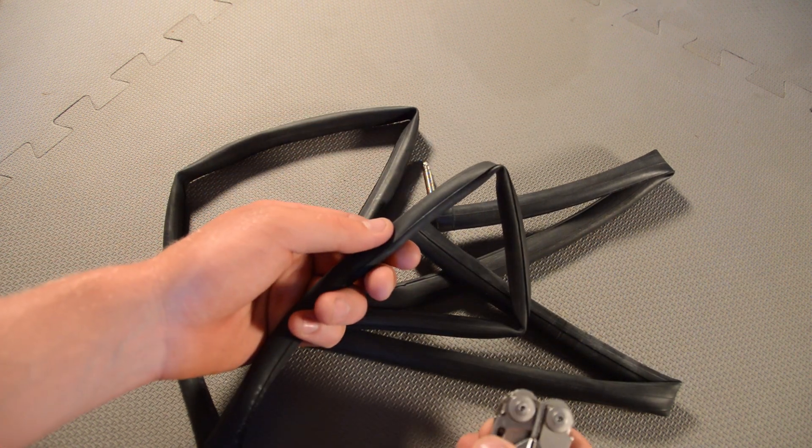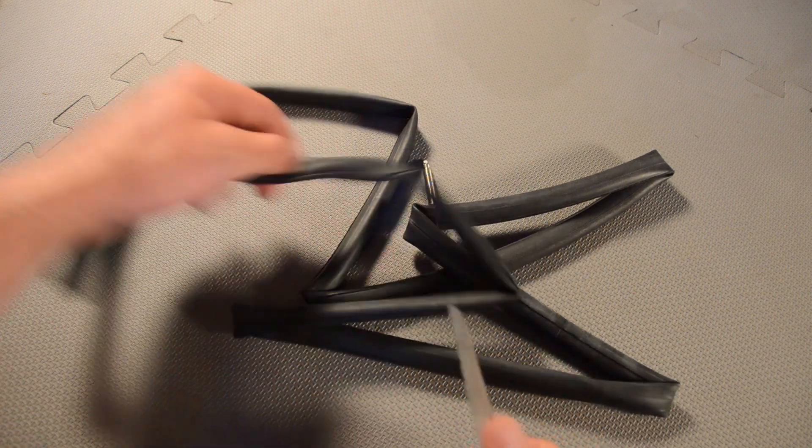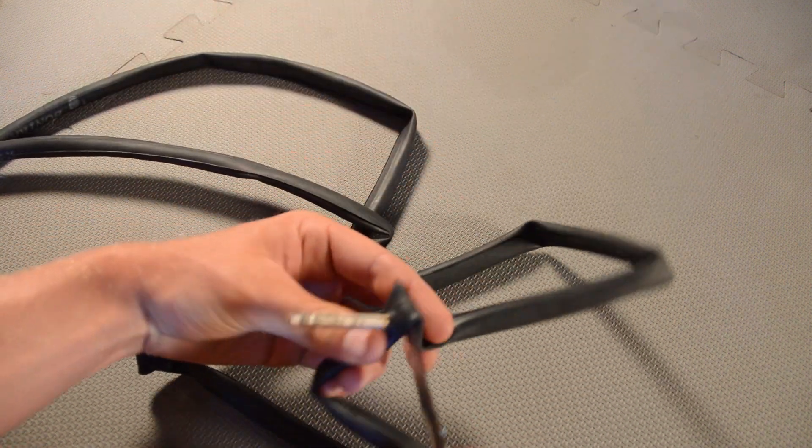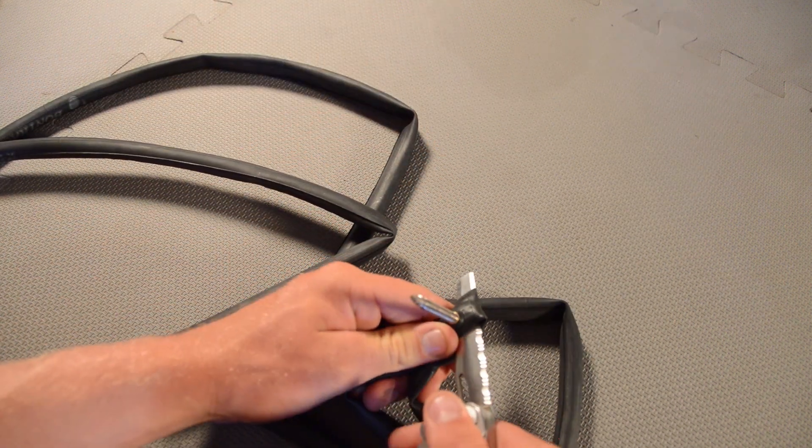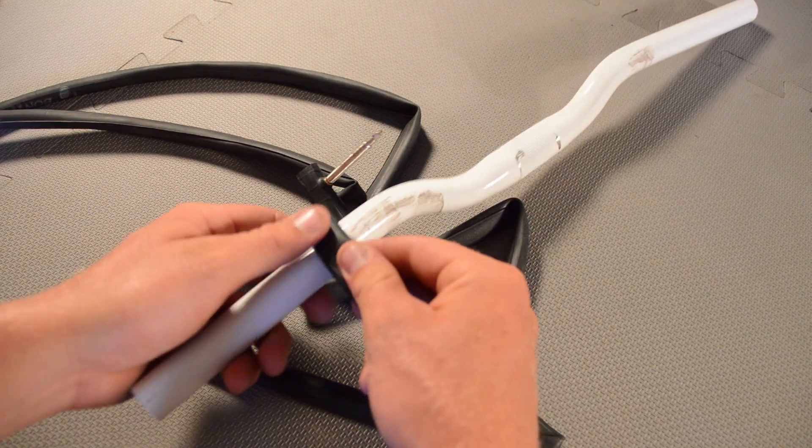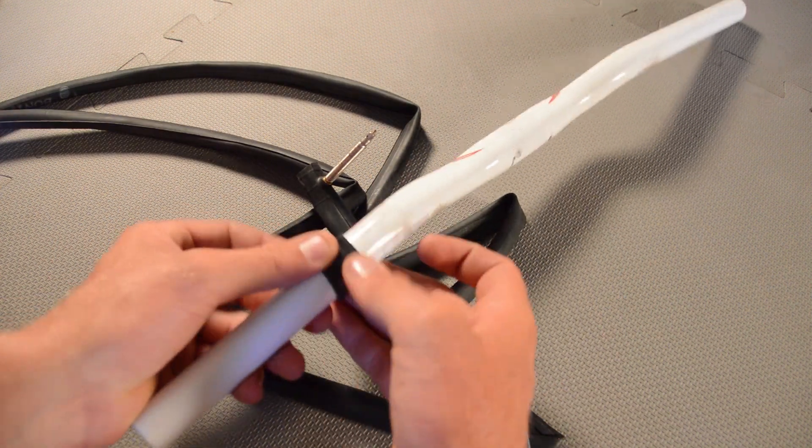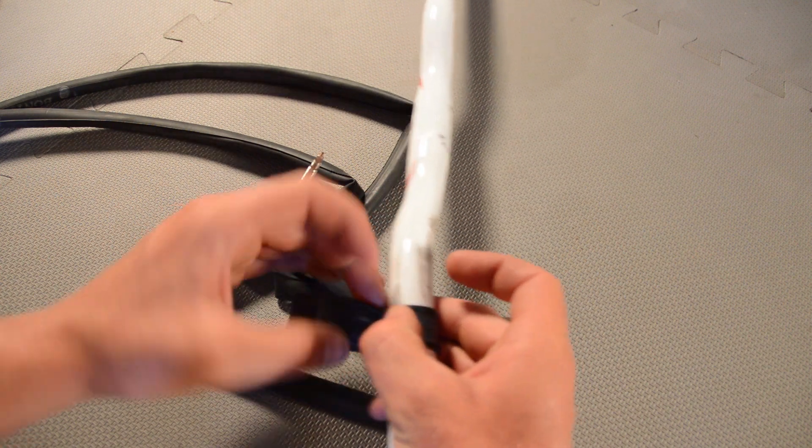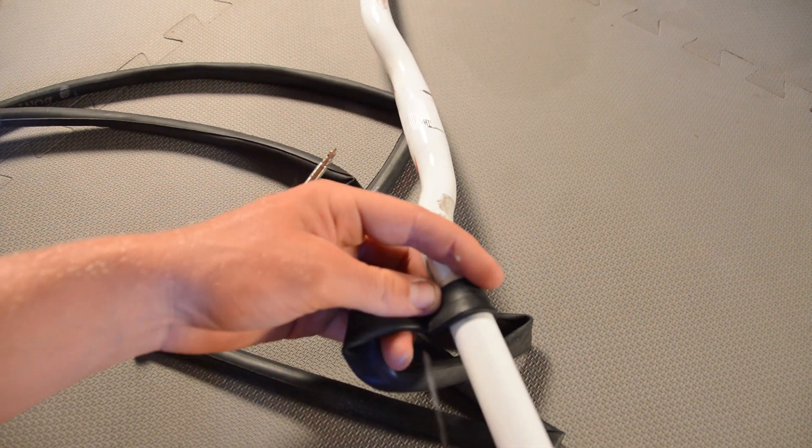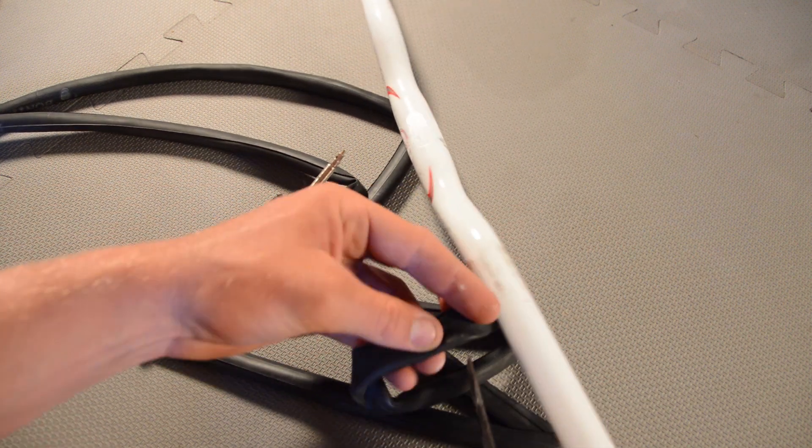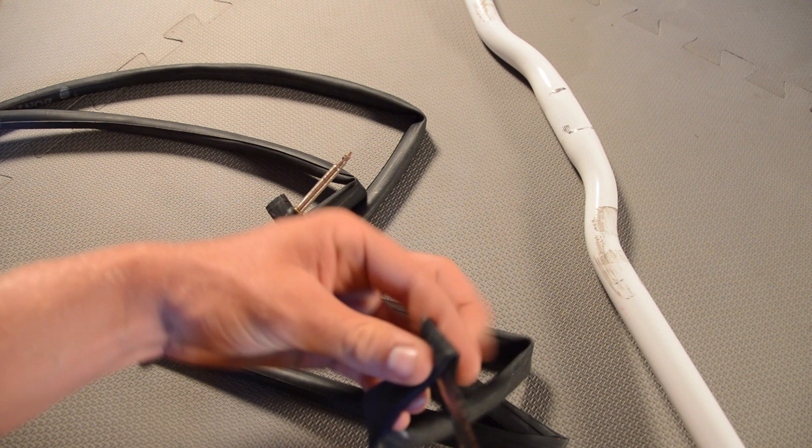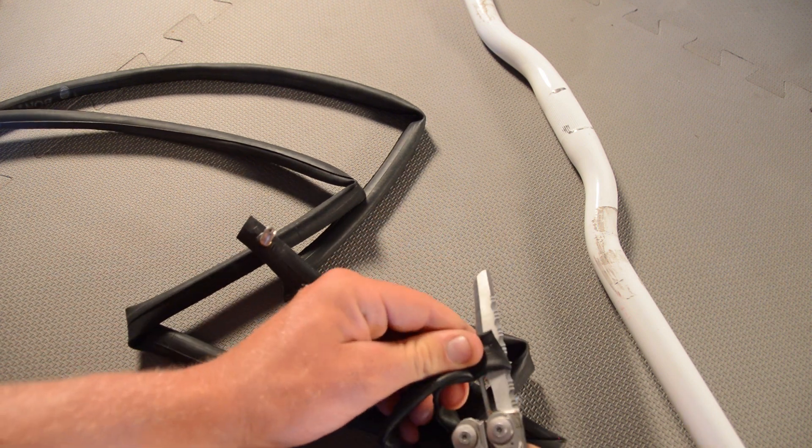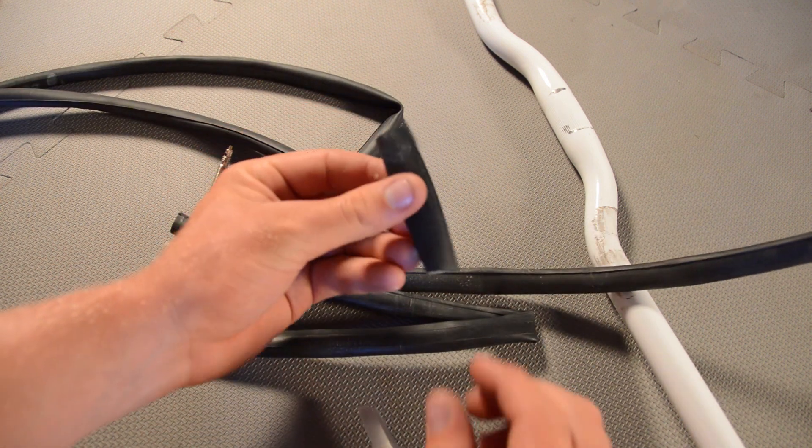To do this, we're simply going to cut a piece of the inner tube right by the valve. Then I'm going to measure it by going around the handlebar, finding the right size, and then cutting again right there.